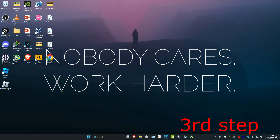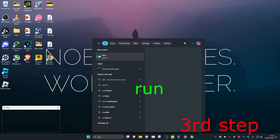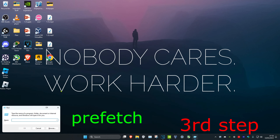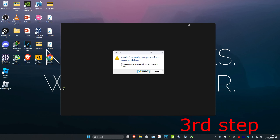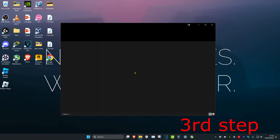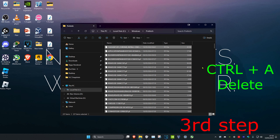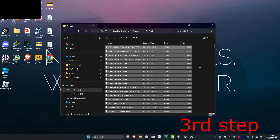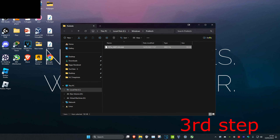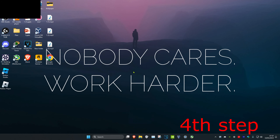Head over to search again and type in Run. Type in 'prefetch', click Enter, and then click Continue. Do the same thing — Ctrl+A and Delete. Most of the files are going to be deleted again.